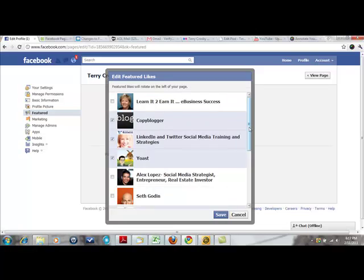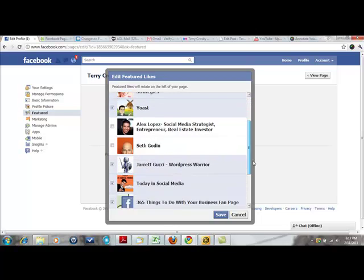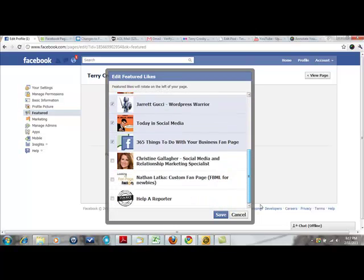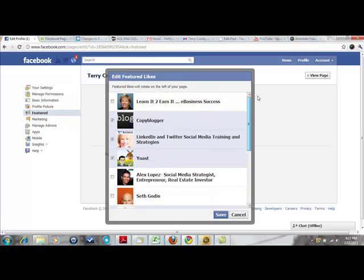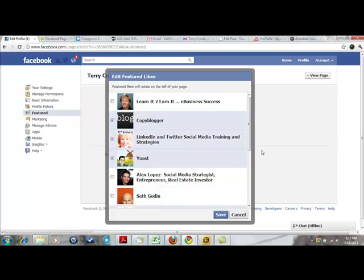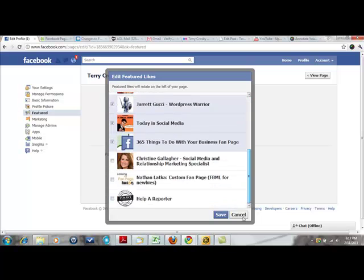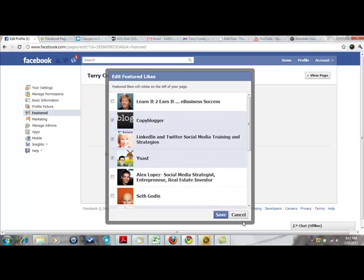You can go ahead and check which ones you would like to feature. Now I know that I've favorited more pages than this, so I'm not quite sure why they're not all here. Maybe you have to favorite them in a certain way.